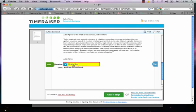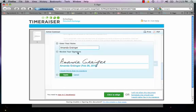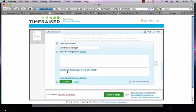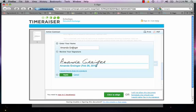And there's two ways to sign your name. You can either type in your signature, as I've done here, or you can draw it electronically. I think in this case I'll type it. And click apply.